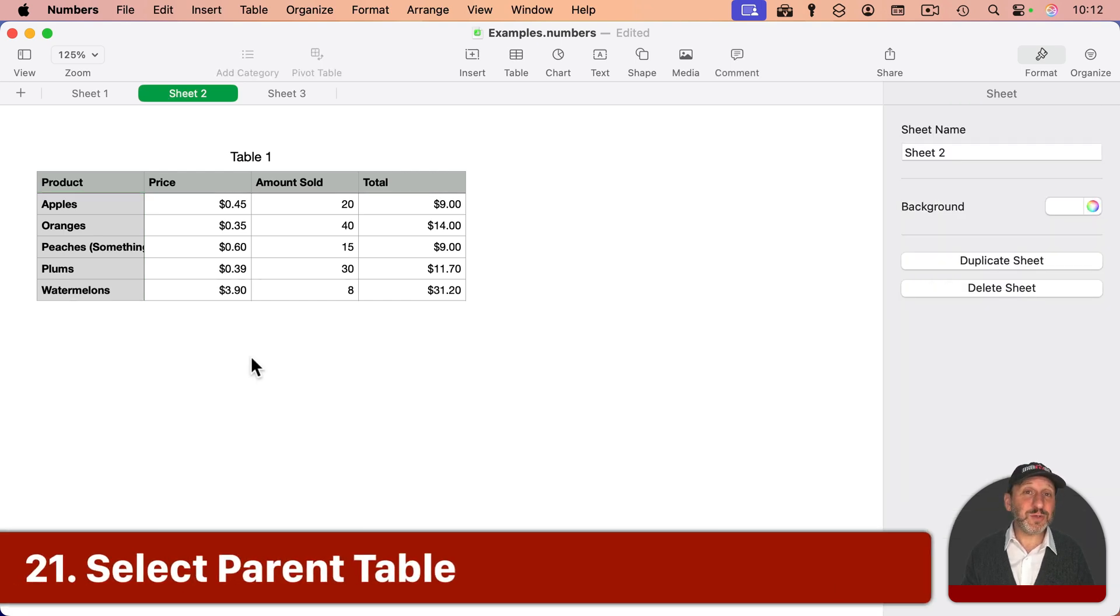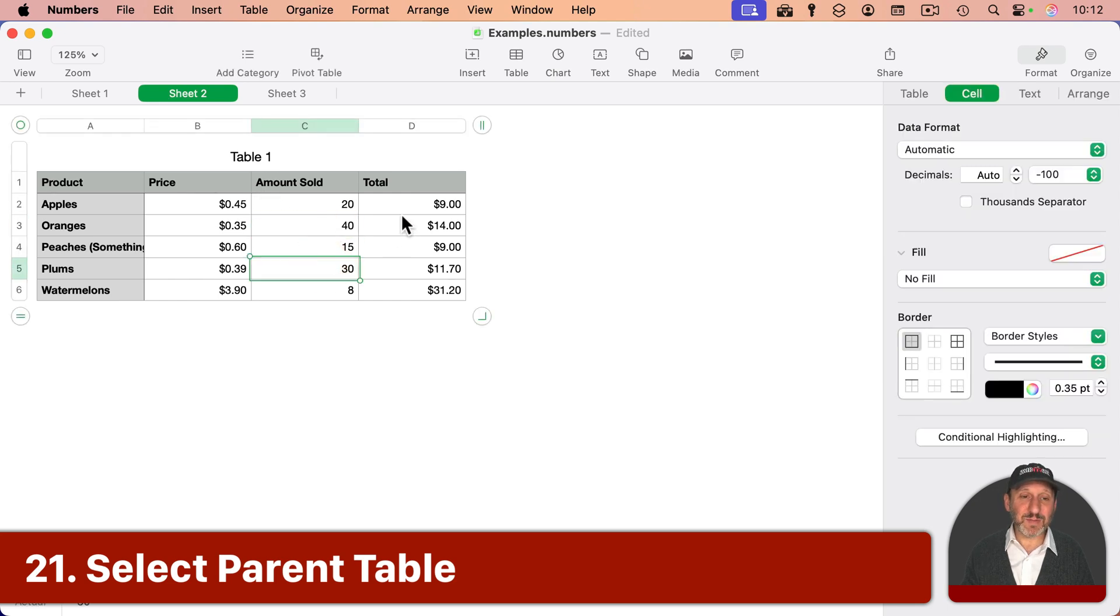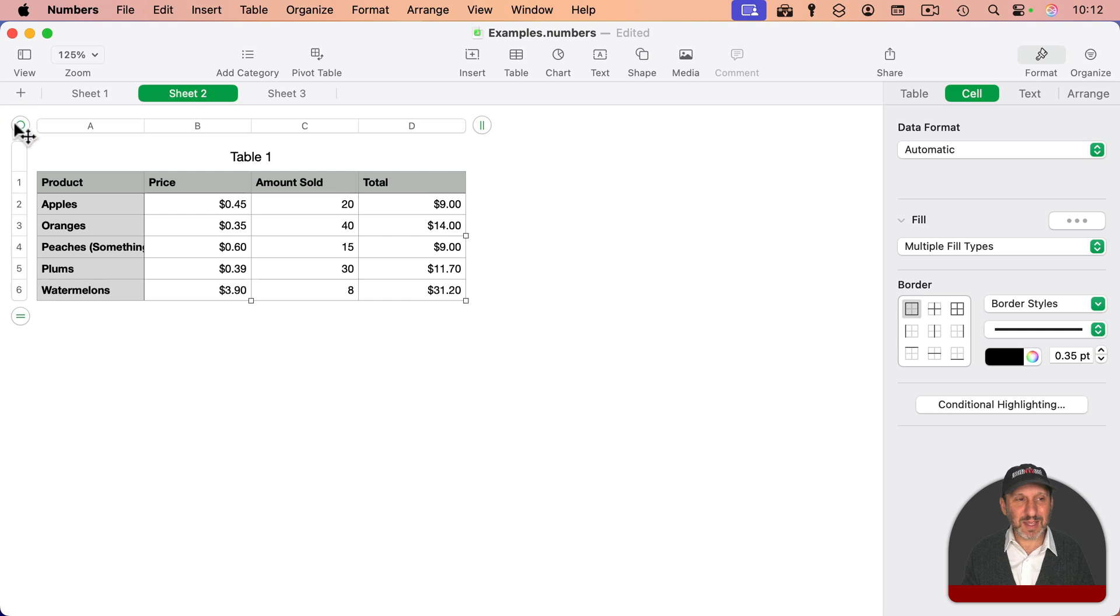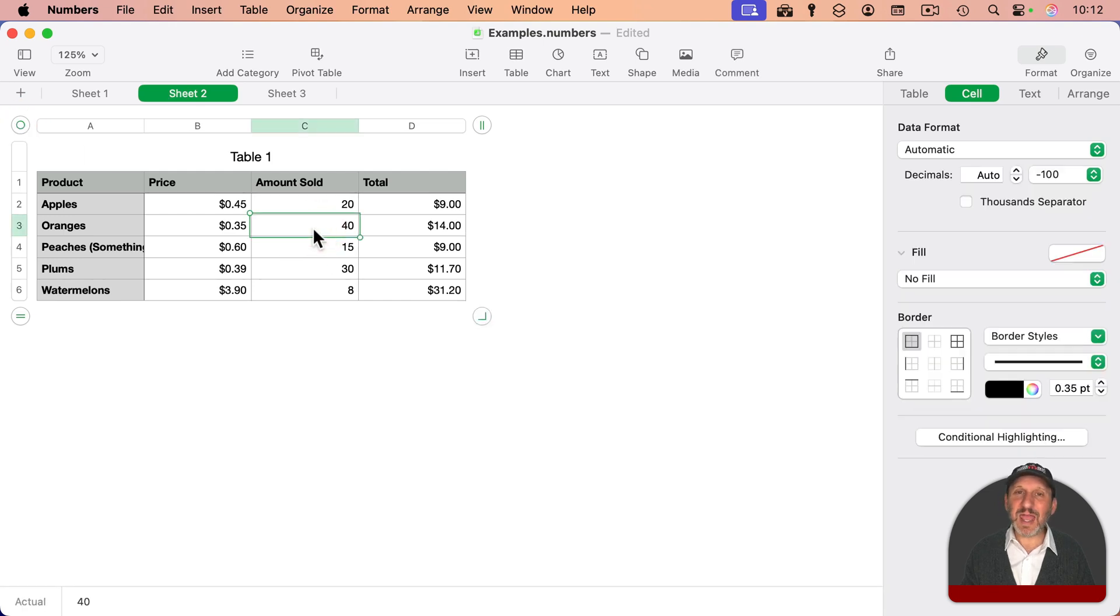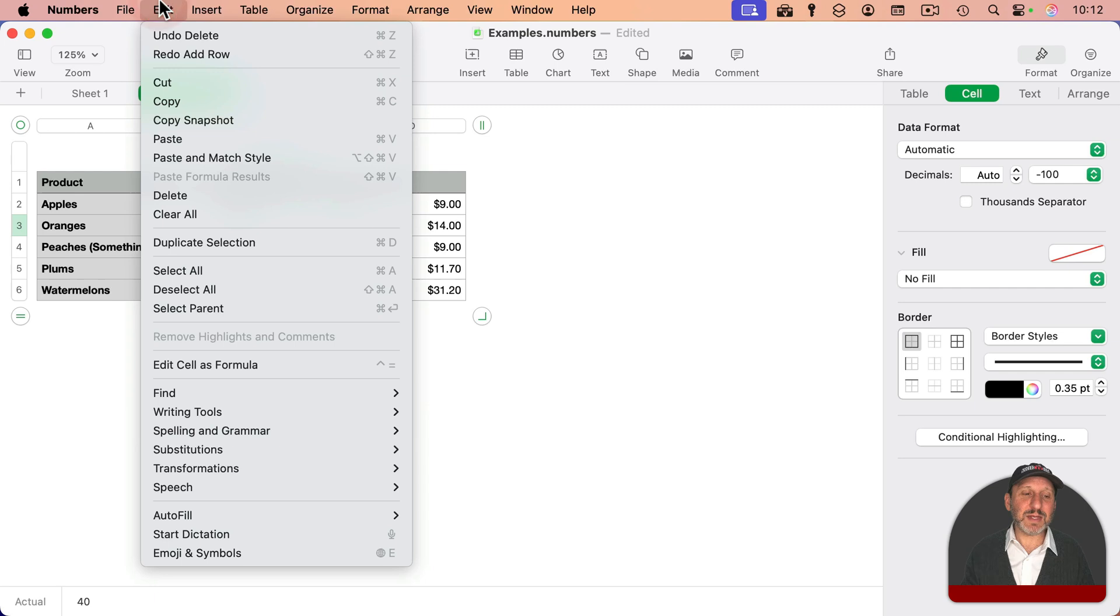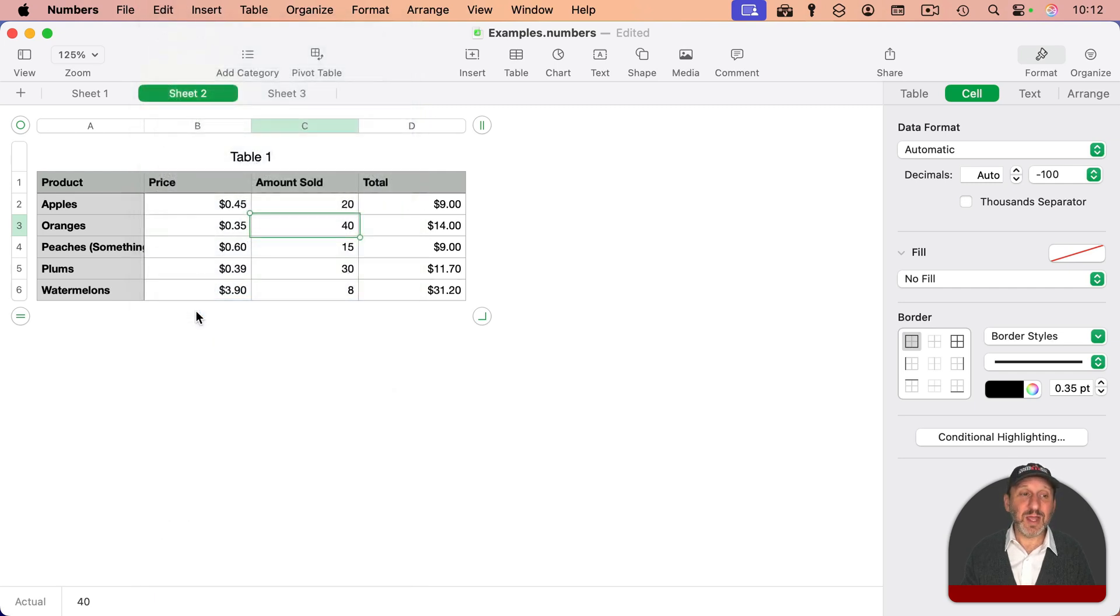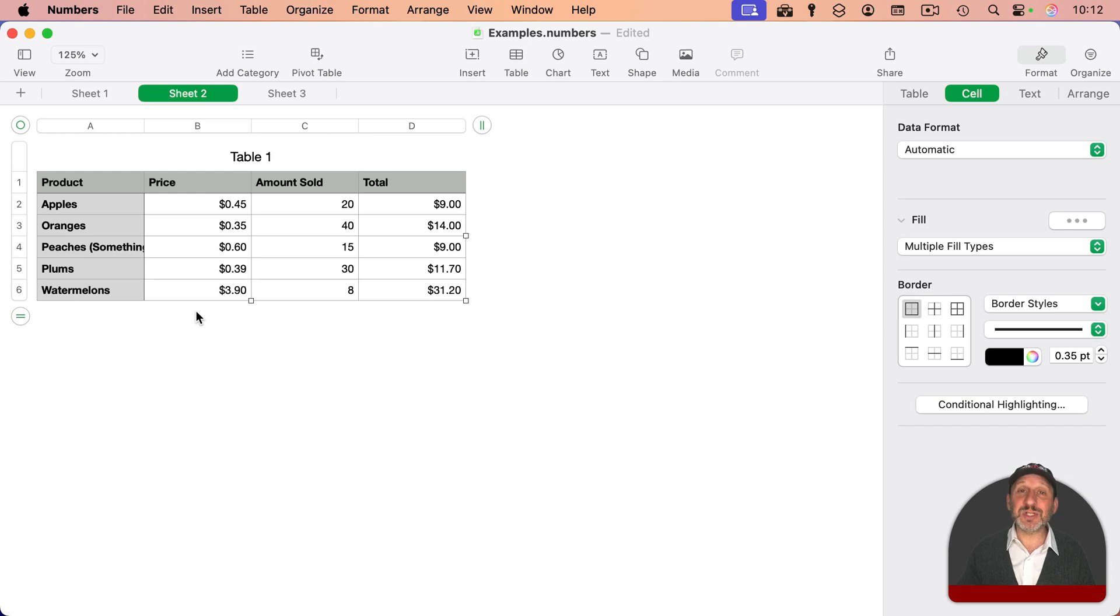Here's some useful selection tools. If you want to select an entire table, it sometimes can be difficult to remember exactly how to do it. You have to click here. But if I select any cell in a table, I could go to Edit, and there is Select Parent. And you could see the keyboard shortcut is Command-Return. And that will just select the table that the cell is in.